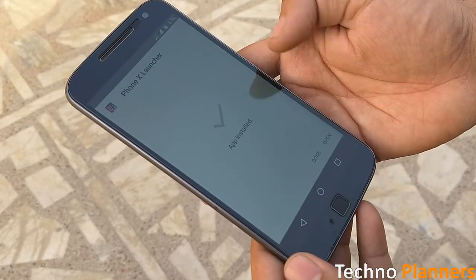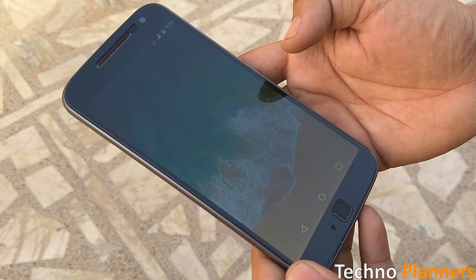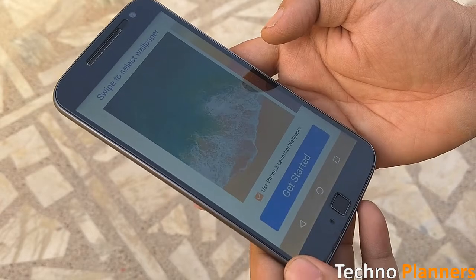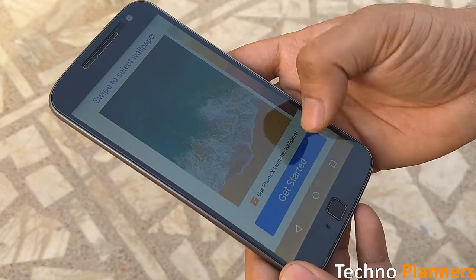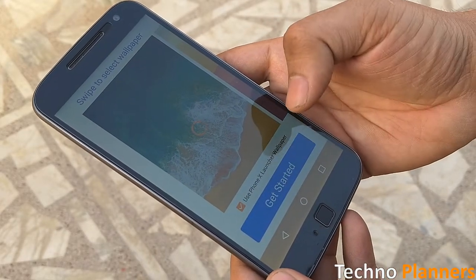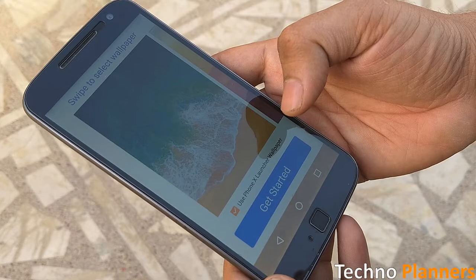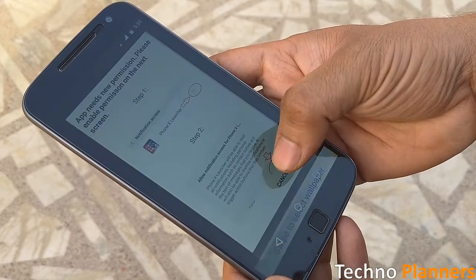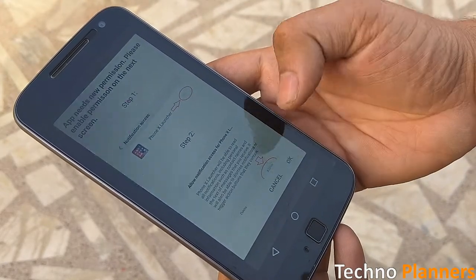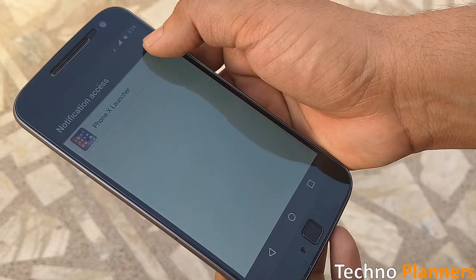Open the application and tap on the get started button. From here, enable all the permissions on your device.